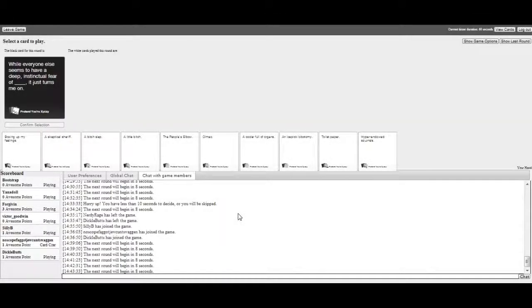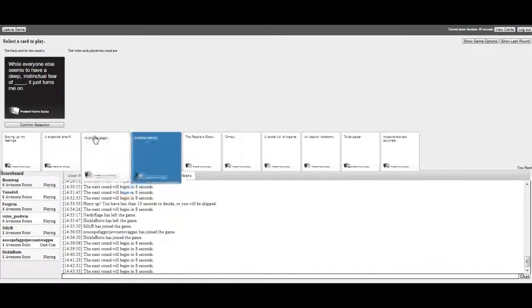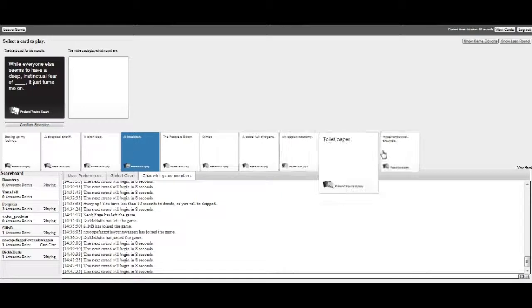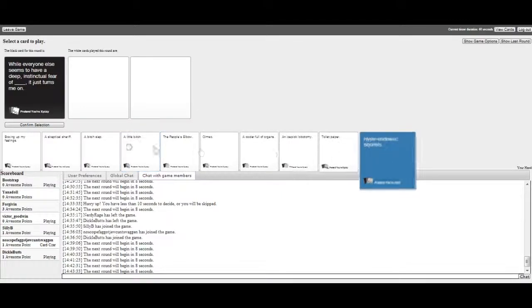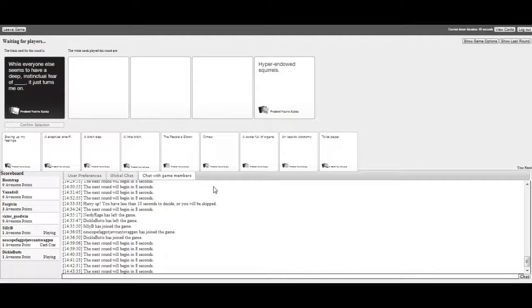Everyone else seems to have a deep, instinctual fear of Blank. It just turned it on. Oh yeah, alright, there you go, Ben. Everyone else seems to have a deep, instinctual fear of Blank.